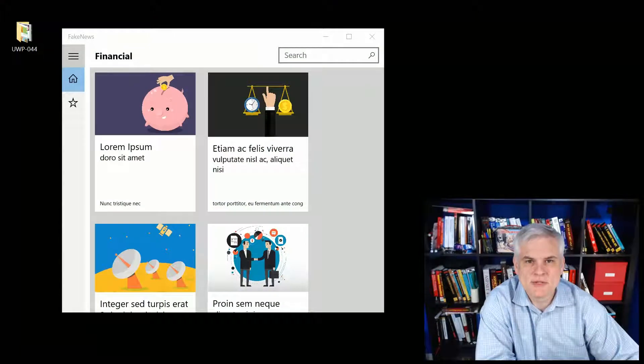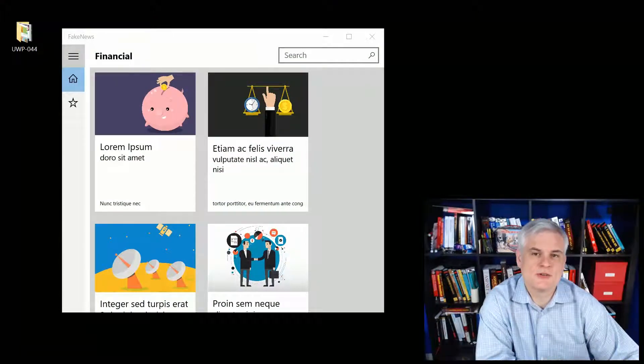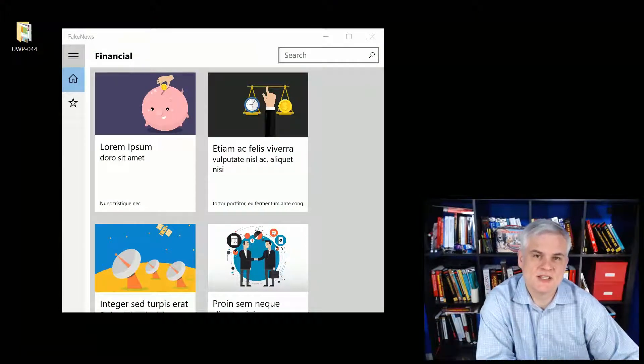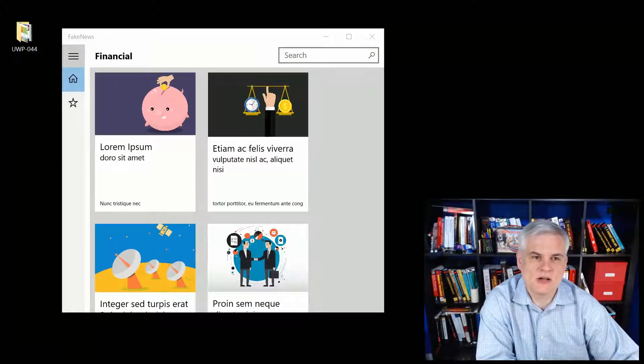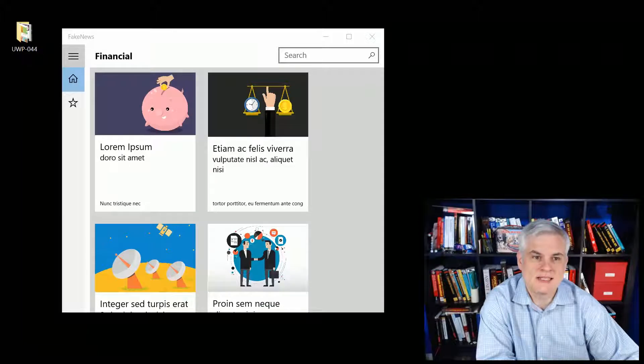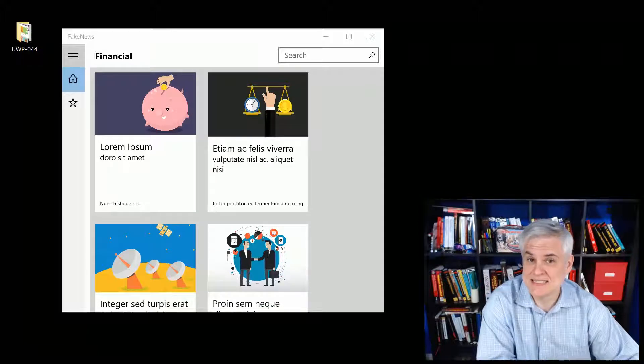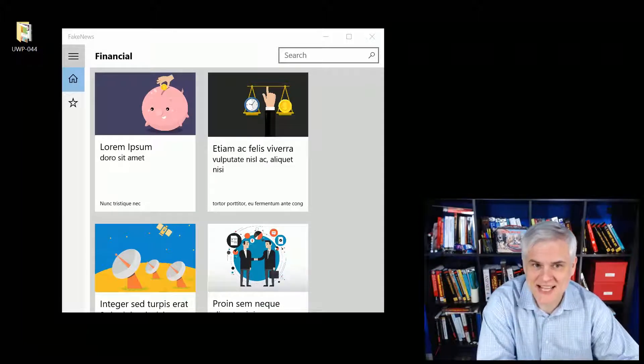Hi, I'm Bob Taber with www.learnvisualstudio.net and this is the challenge that I call the Adeptly Adaptive Challenge.